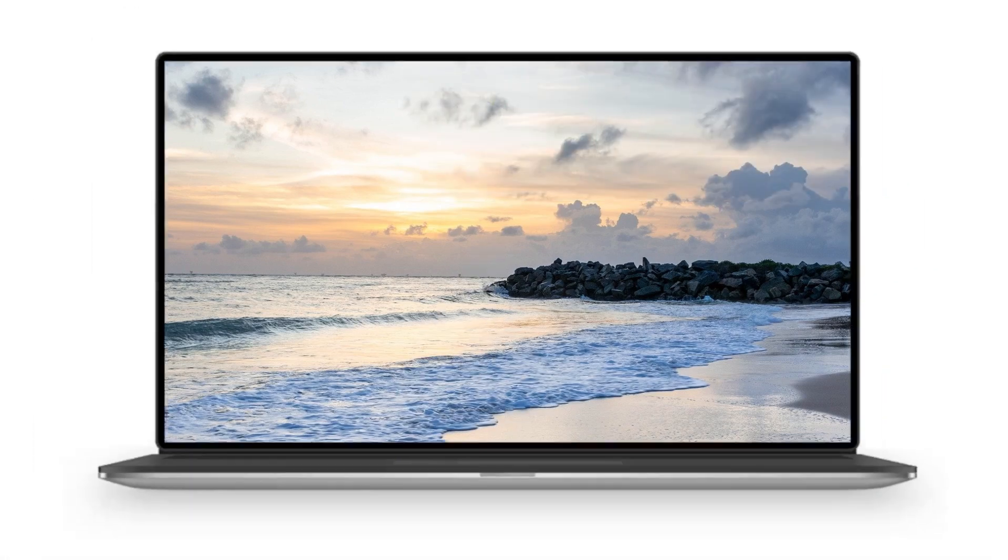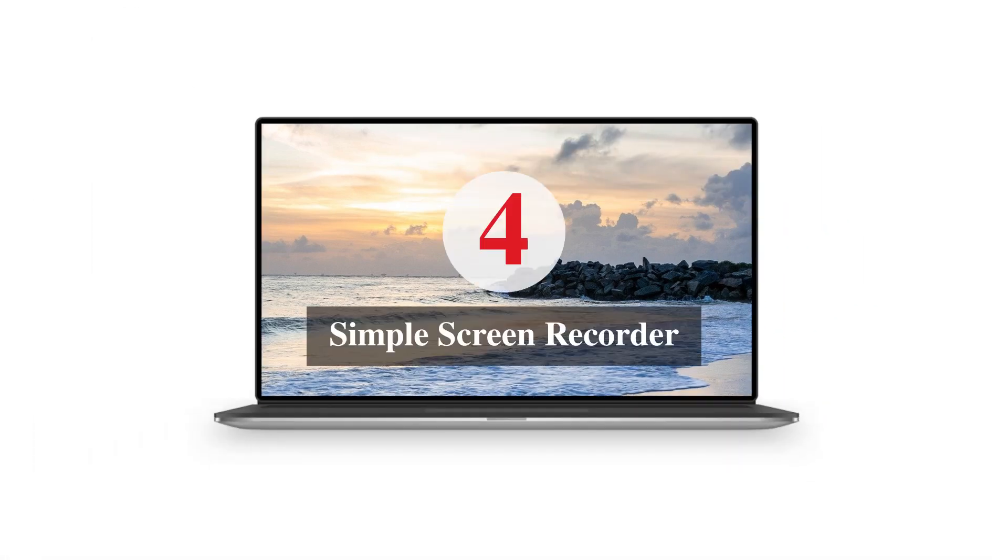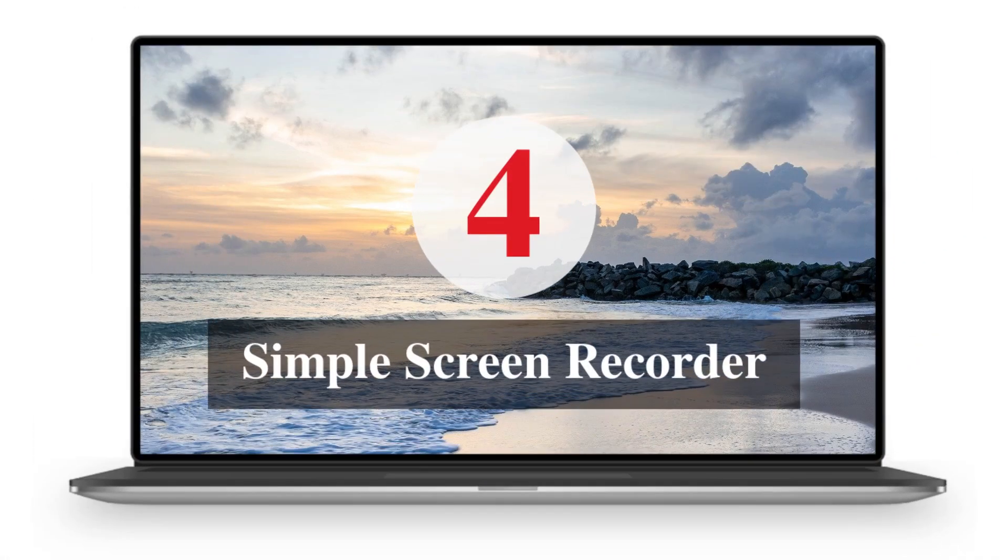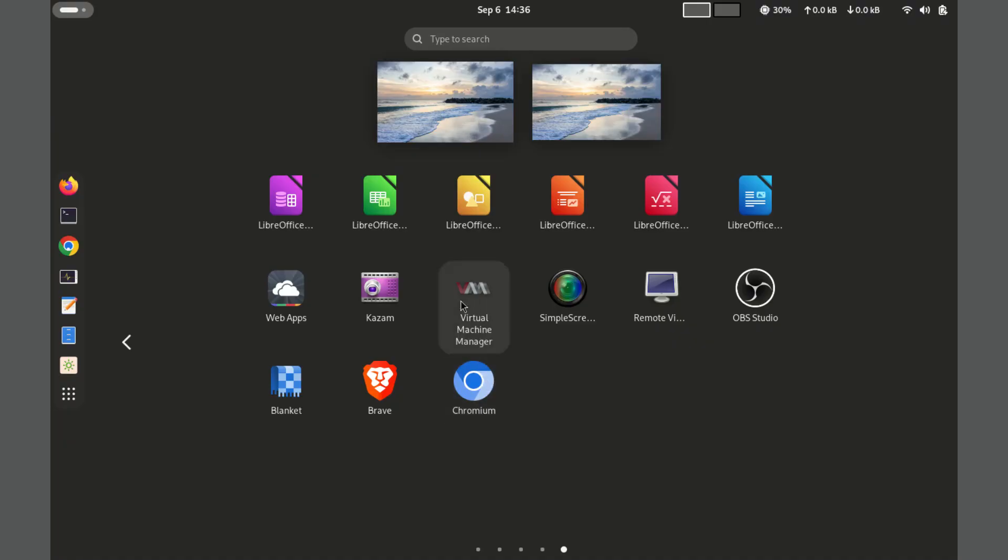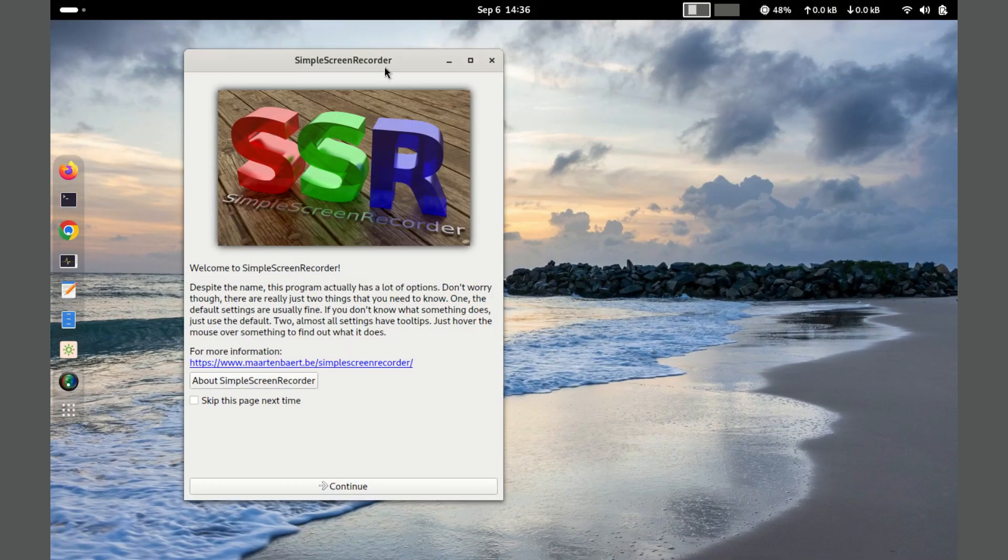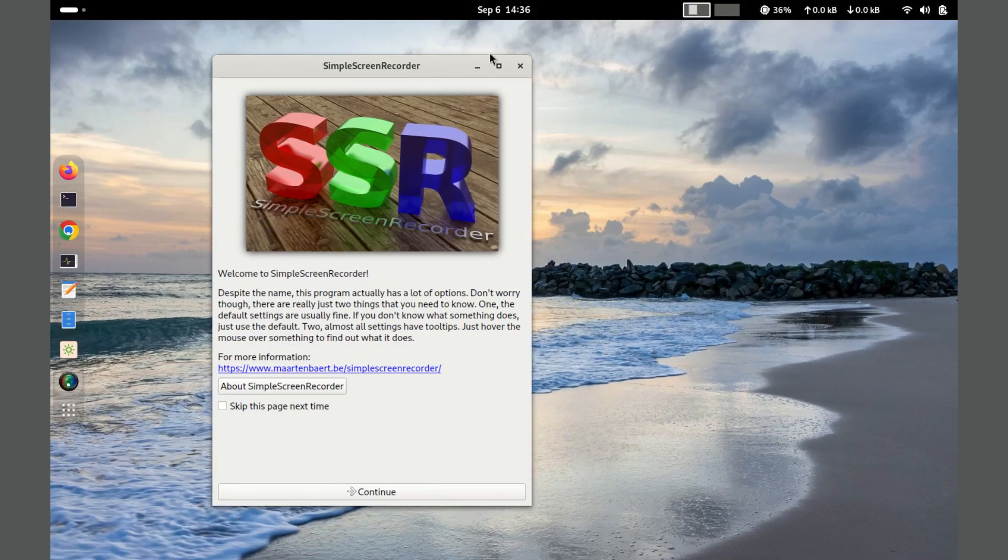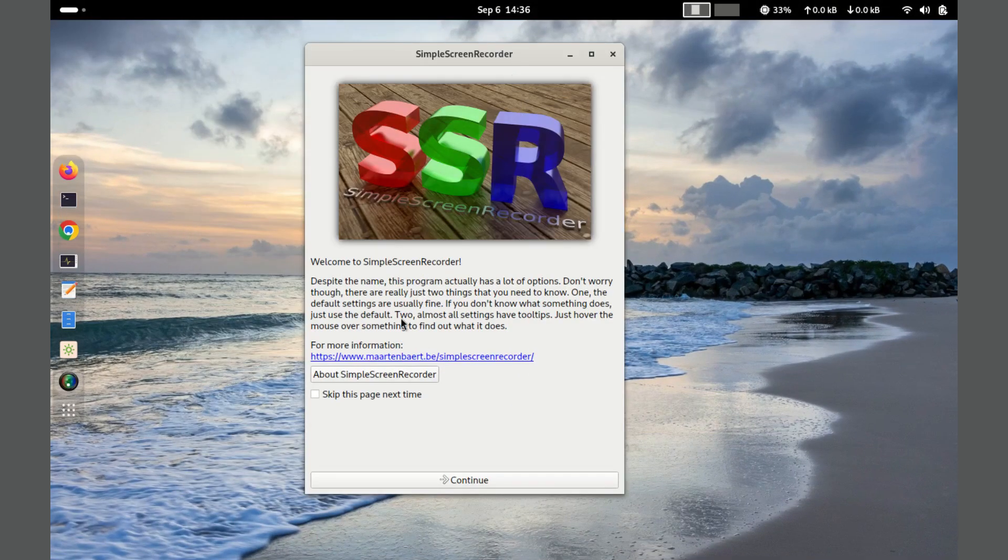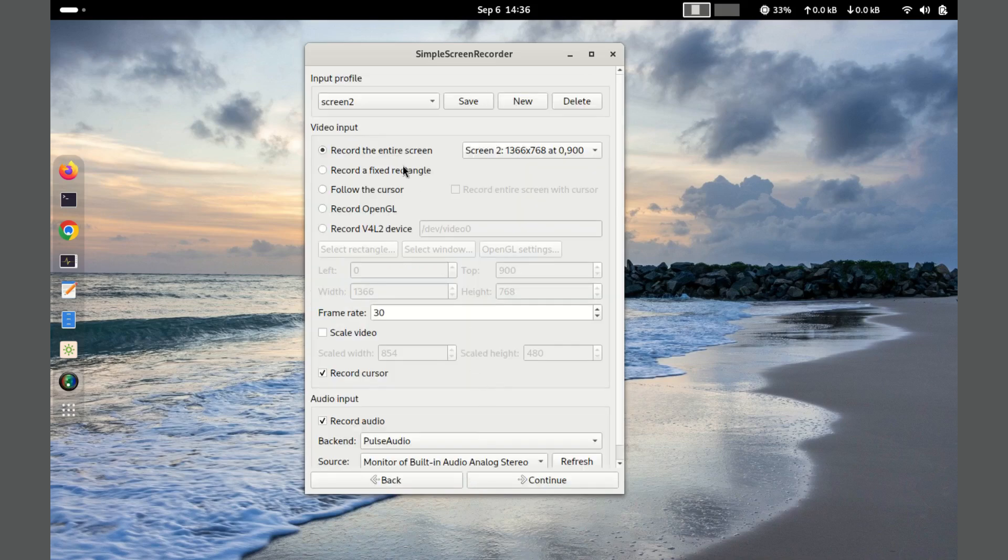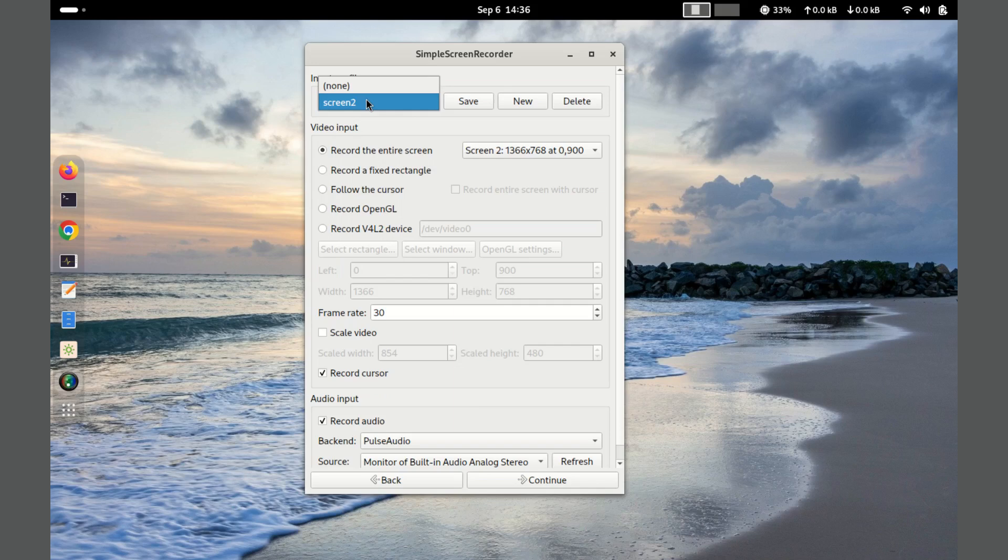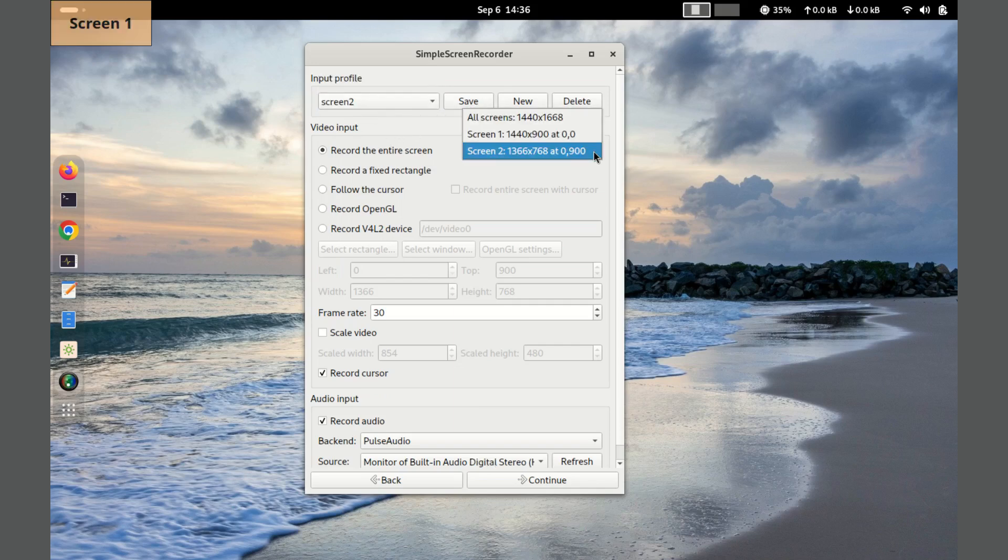Number 4. Simple Screen Recorder. A highly efficient and user-friendly screen recording tool for Linux. It is a robust tool that lives up to its name. It is reliable and works well even on older systems. It allows users to capture their entire screen, a specific window, or a selected area with ease.